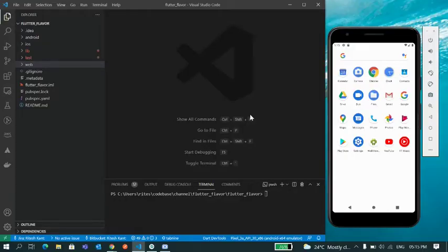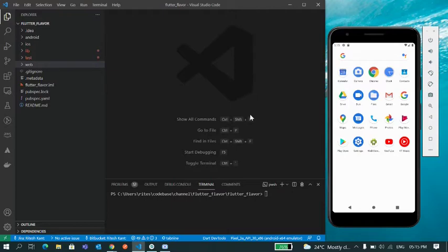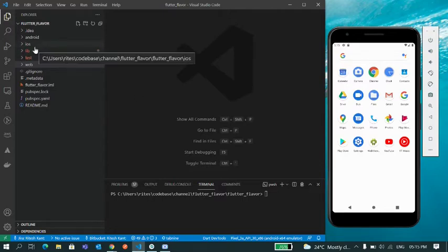Hi there, this is Rithias and welcome to my channel. In this video I'm going to show you how you can create different apps with the same code base in Flutter. In Flutter, whenever you create a project, an application ID is assigned to your project which is unique to all the applications.